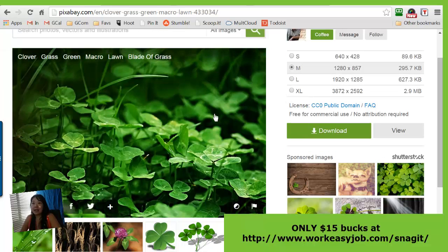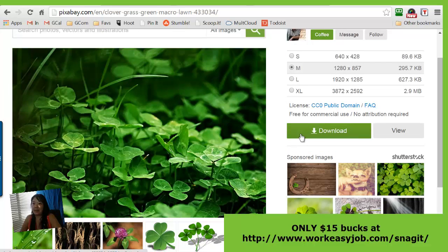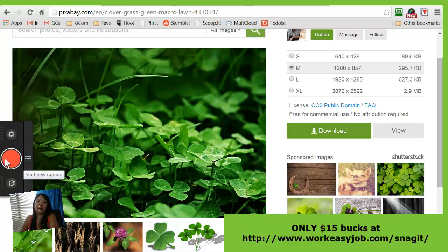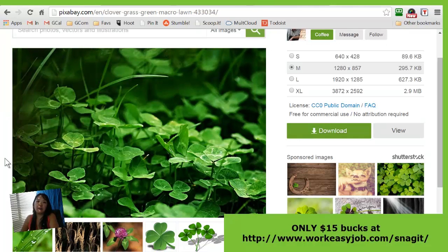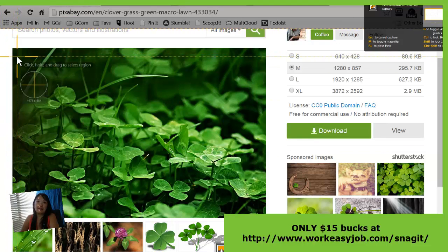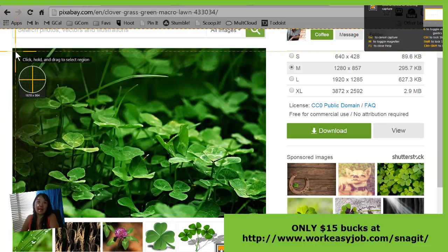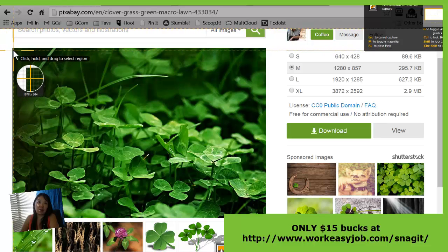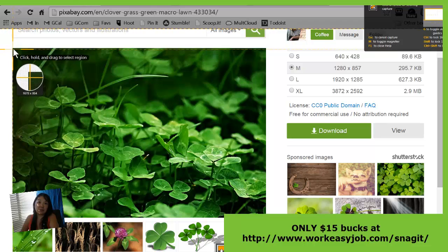I know I can just download this picture on Pixabay and then upload it back to whatever editing tool I have, but I prefer to do it this way. I will snag a picture of this. Look at this magnifying glass — it shows you exactly where your crosshairs are landing, so you can crop or snag this with really good precision.